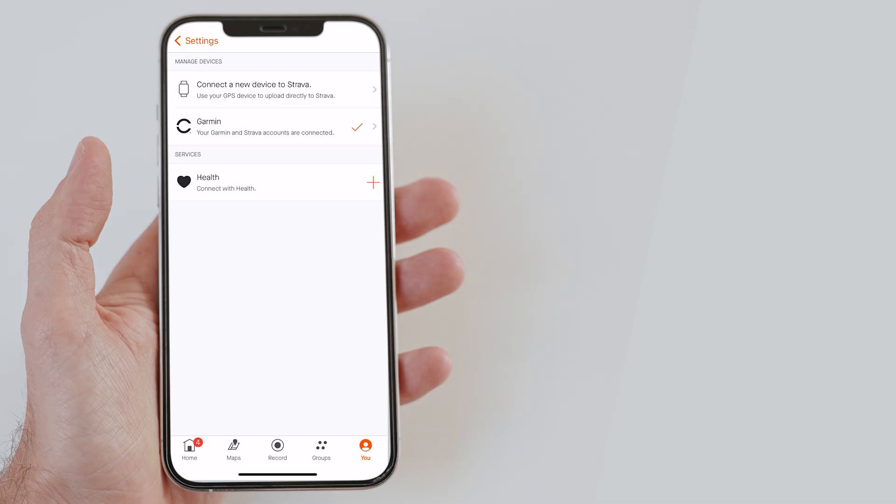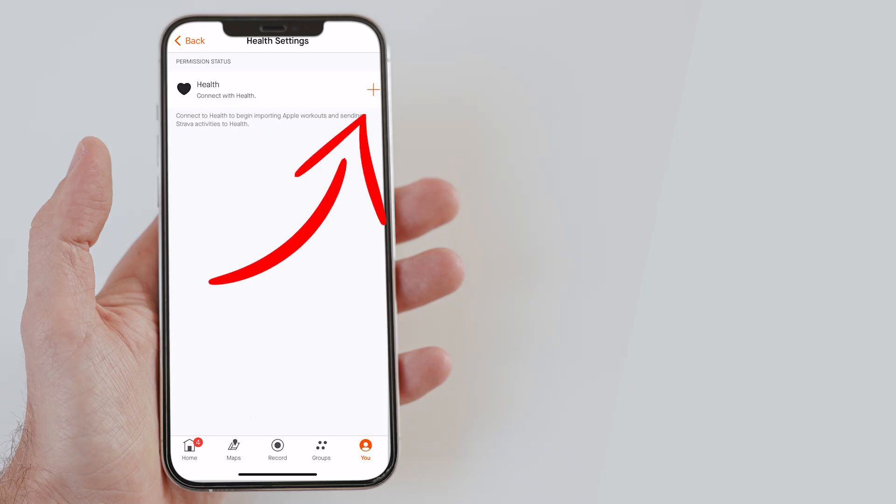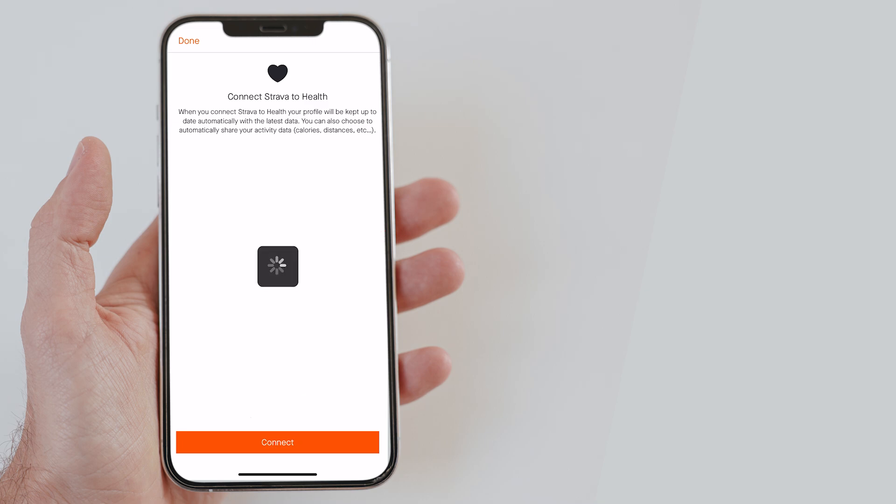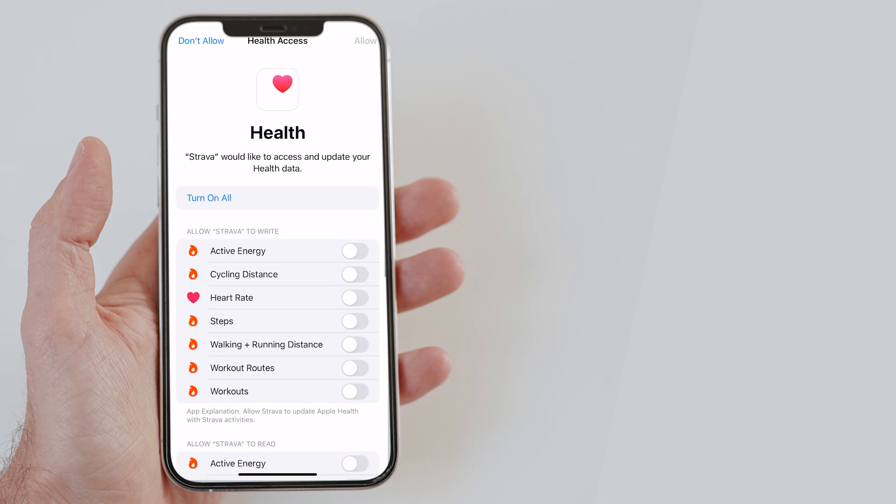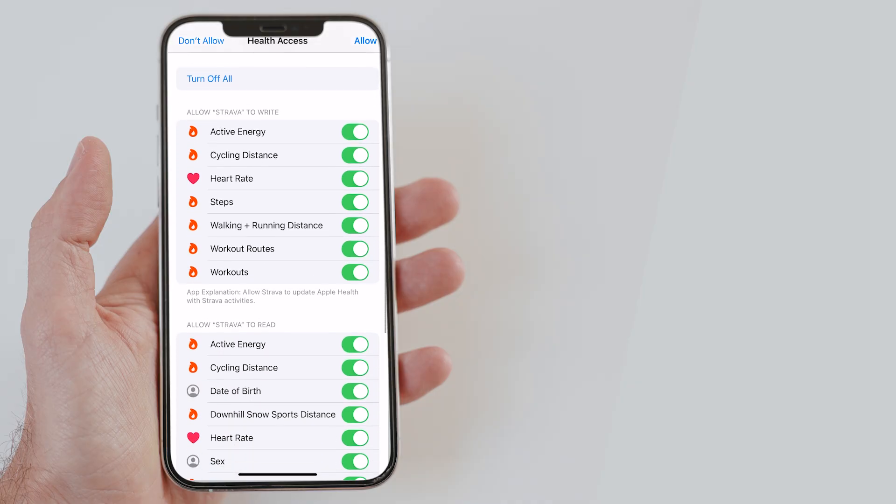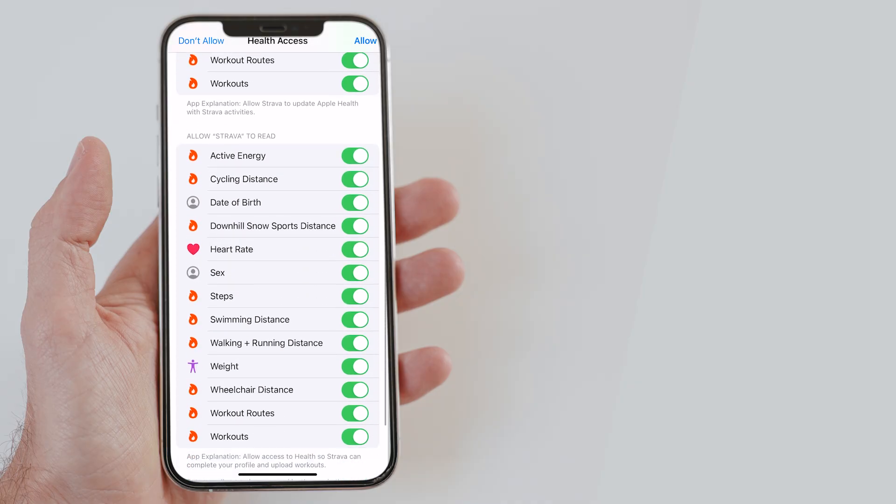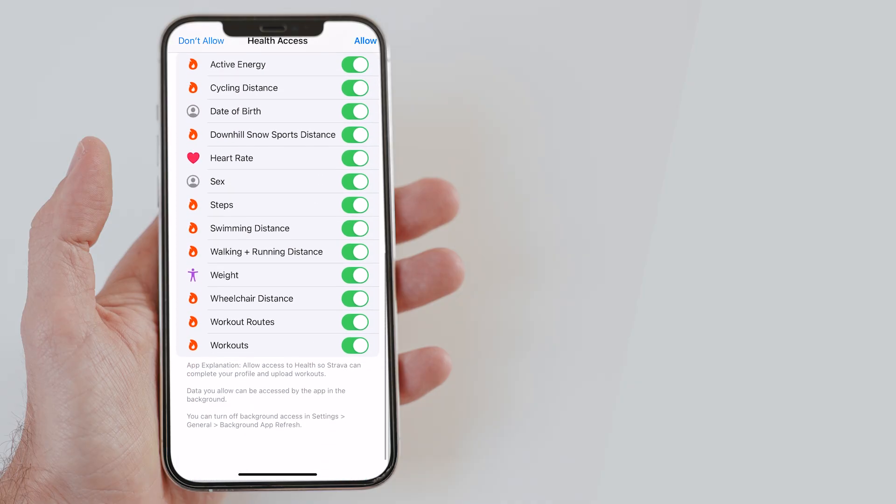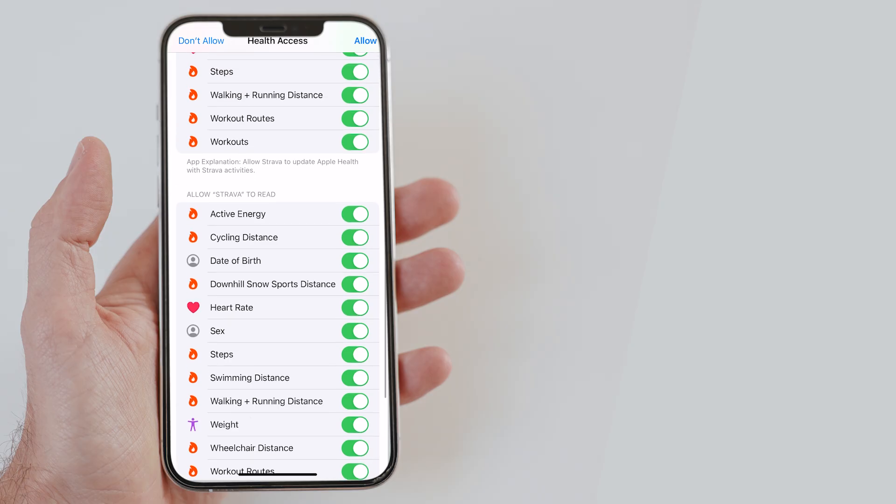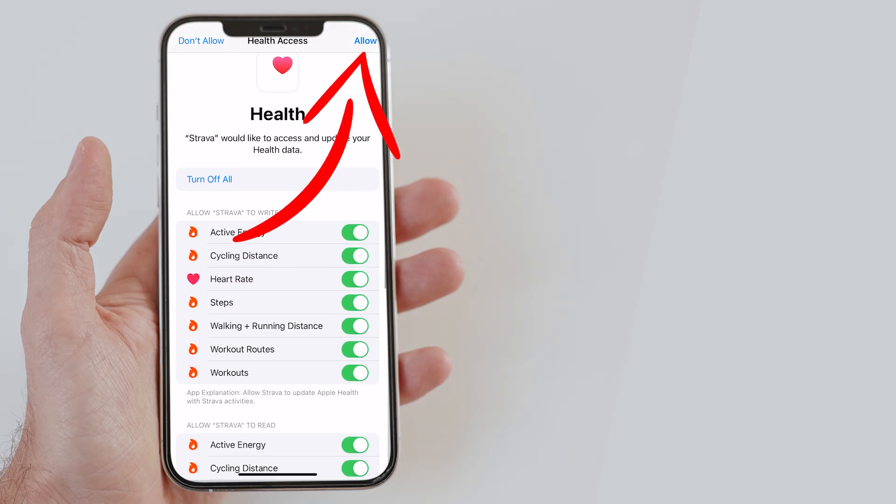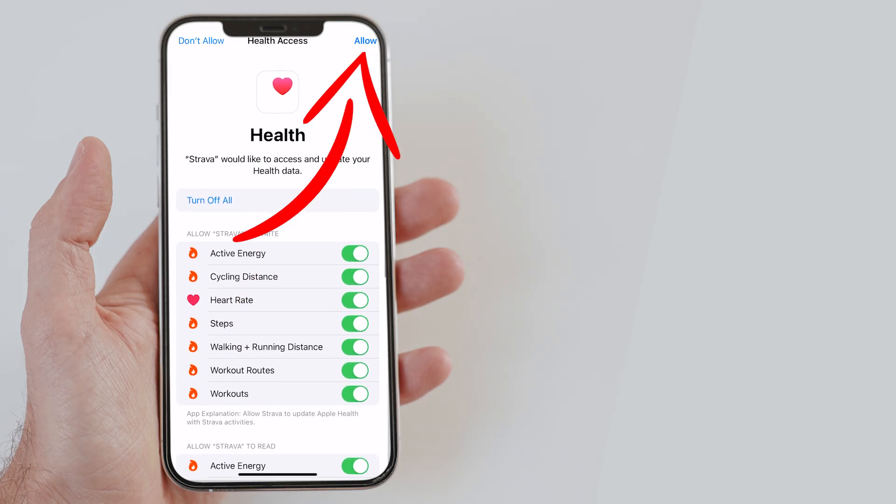Again, tap on the Apple Health option on the next screen. Next, tap on connect to proceed. Now, the app will confirm all the data you want to sync from your Apple Watch or Health app. I would recommend only selecting the metrics that you want to track and share to Strava. Once you are done, tap on allow.